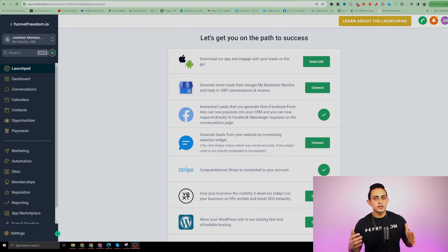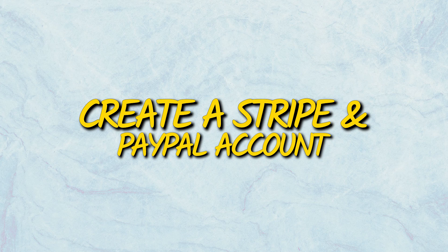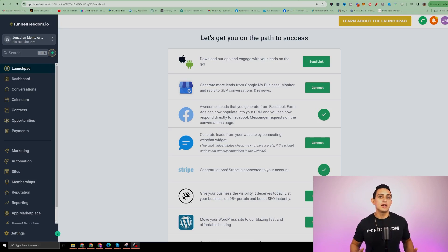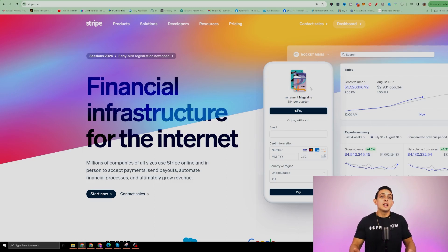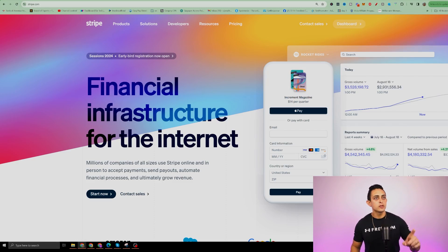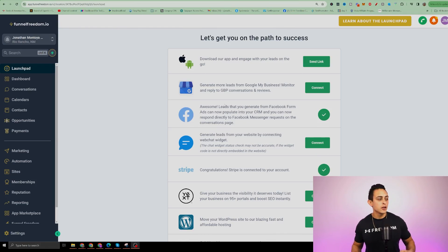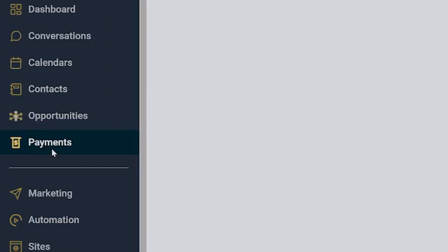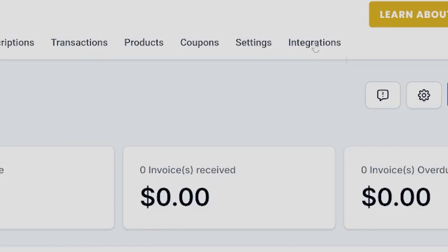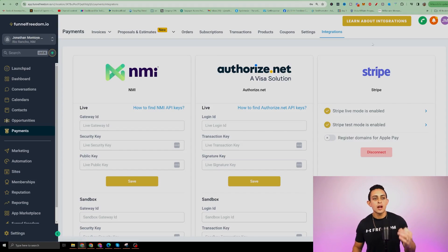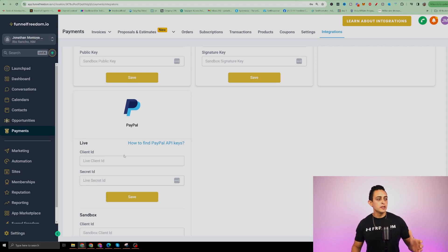Let me show you how it works. We're inside of FunnelFreedom.io. Before we can create a Stan Store, we need to create a Stripe and a PayPal account so you can start collecting payments from your future customers. Go to Stripe.com and create an account — Stripe is where you'll be able to collect money. Then go to PayPal.com and also create an account. Once you've done that, go back to Funnel Freedom, click on Payments, then Integrations, and connect your Stripe and PayPal accounts there.